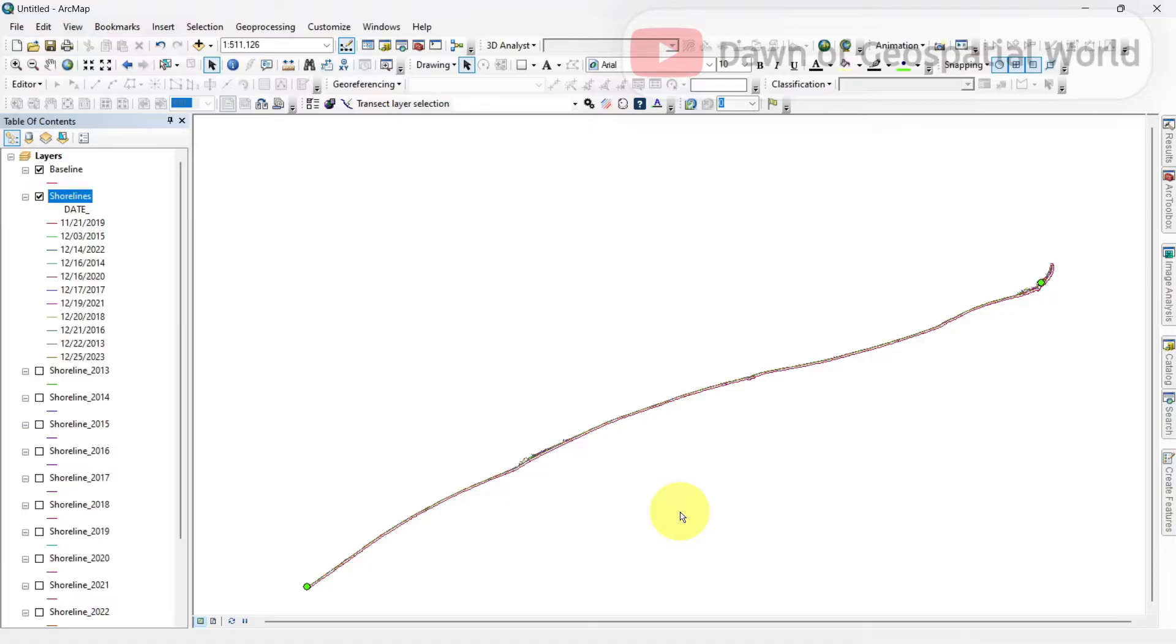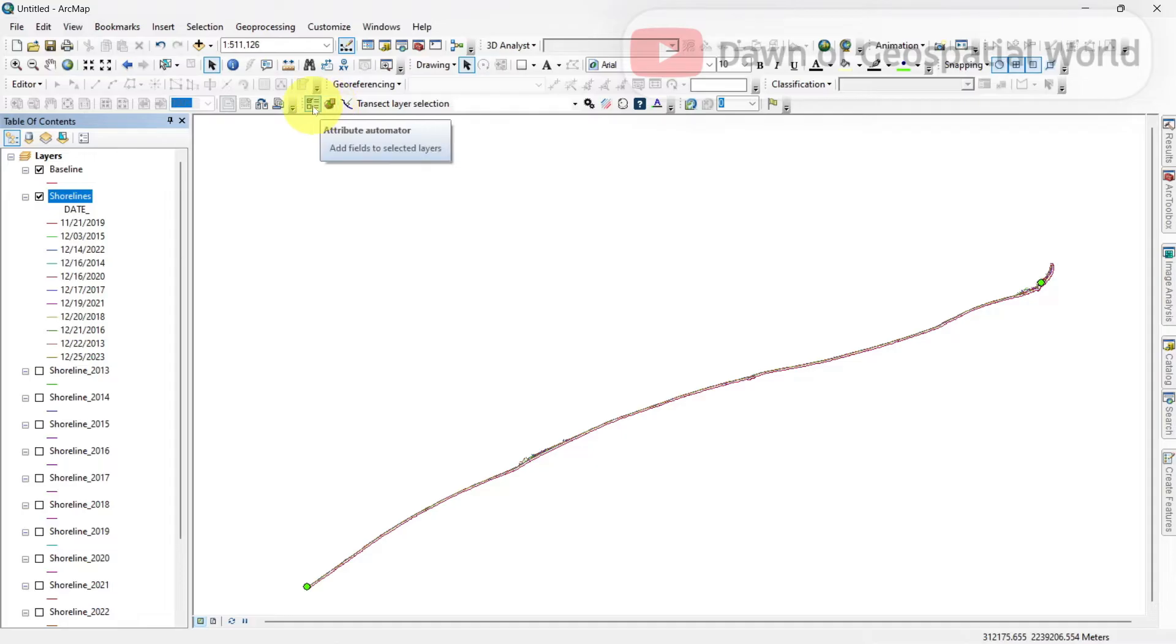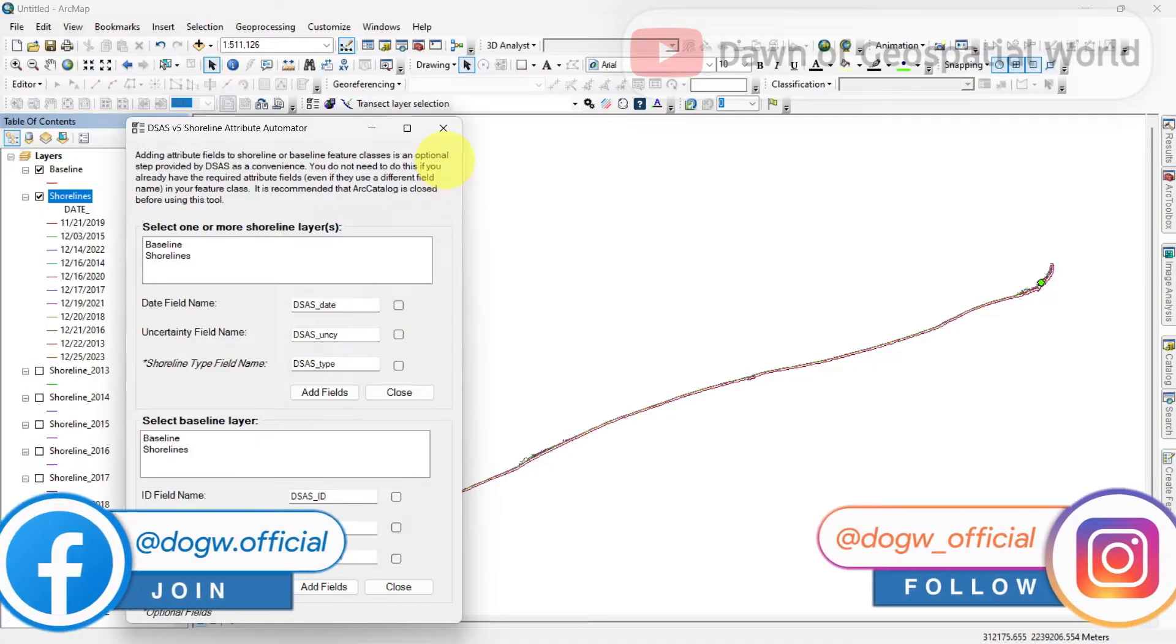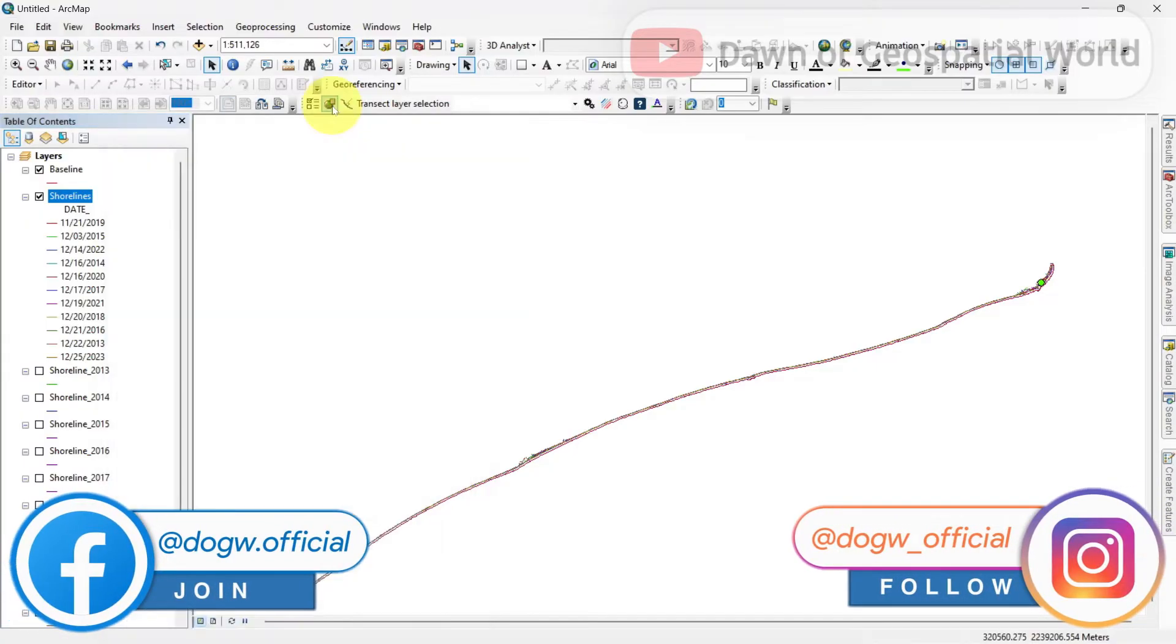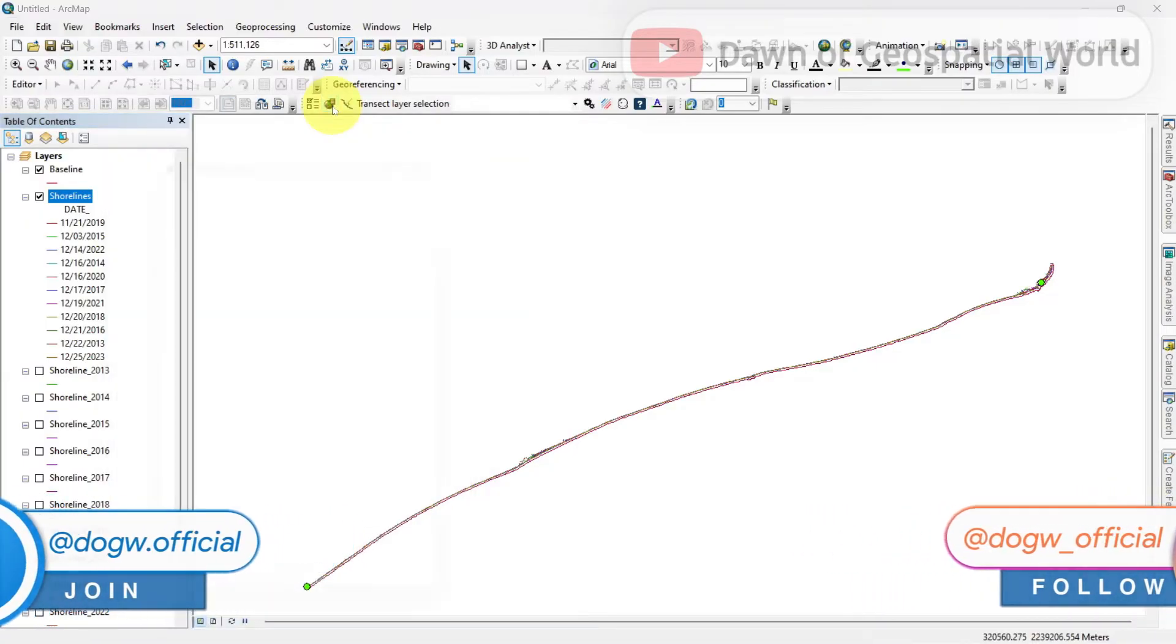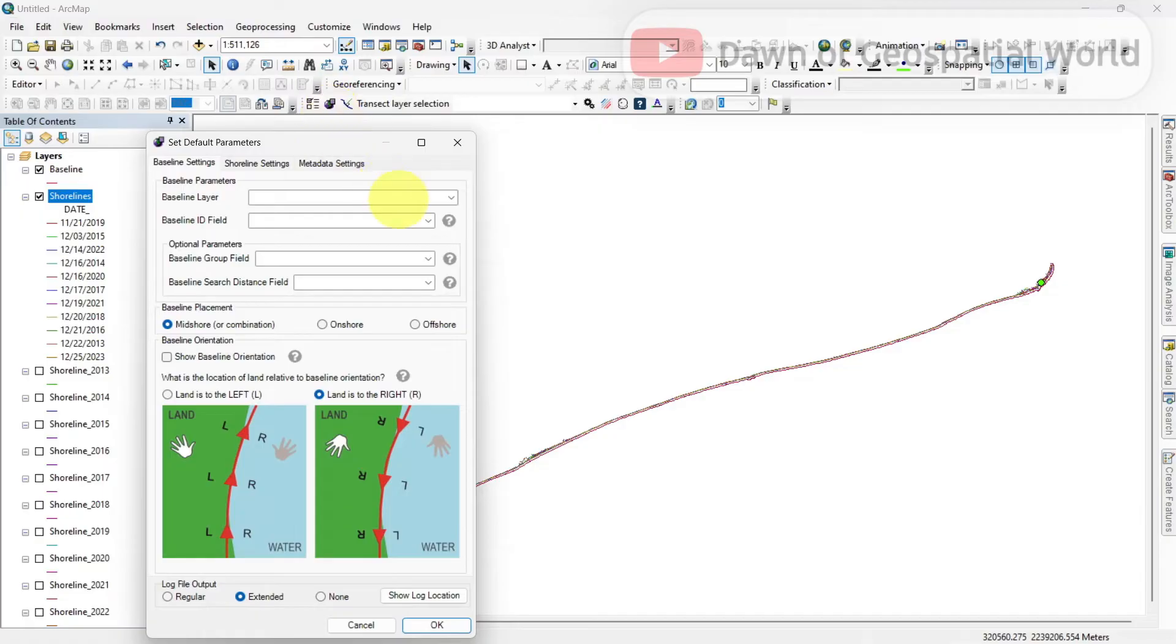Now, it's time to run DSAS in ArcMap. First option is Attribute Automator, we don't need to change it. Go to default parameters and select those parameters.